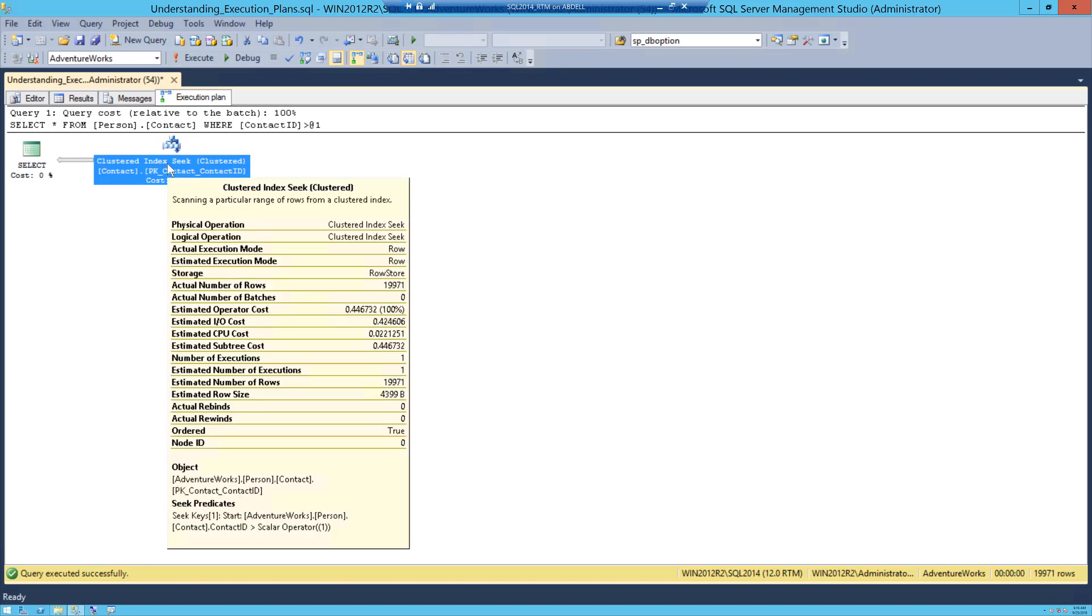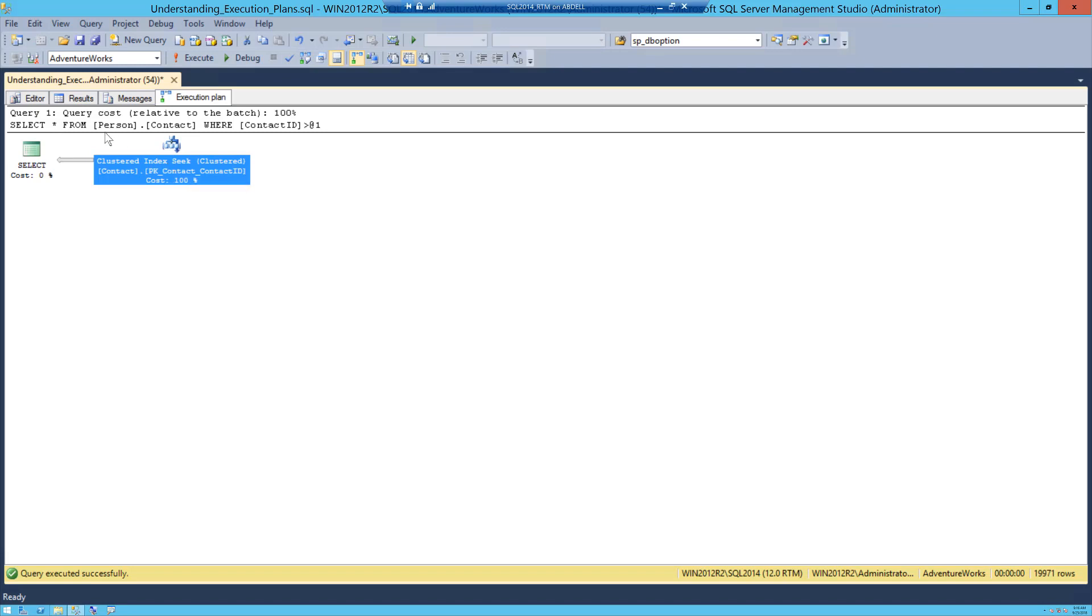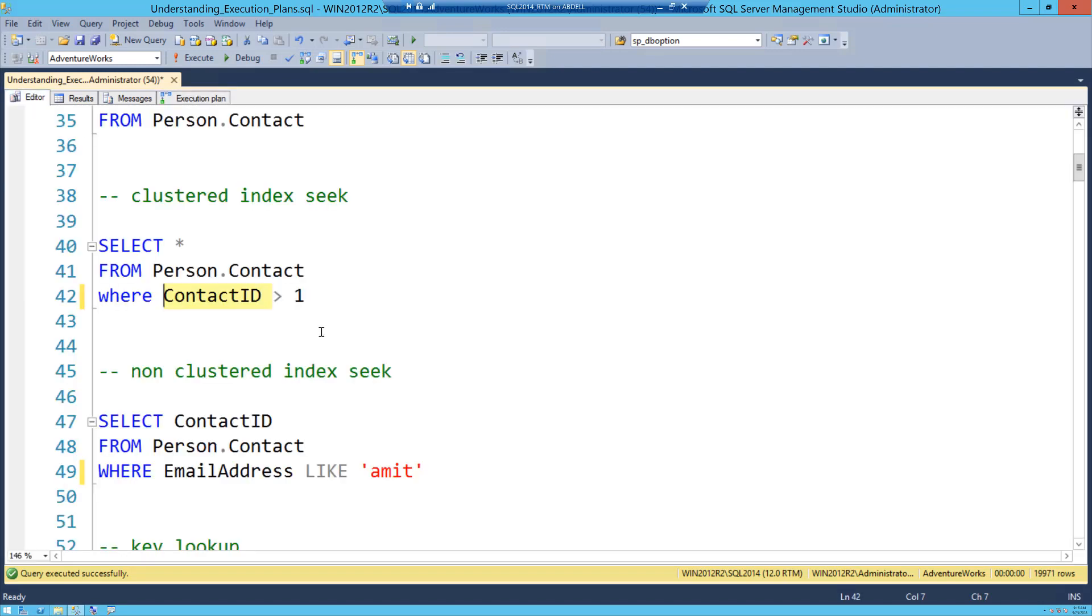Also look at the definition of clustered index seek which is given by Microsoft in this tooltip. Just under the heading, clustered index seek is scanning a particular range of rows from a clustered index. So yeah, you are still scanning a particular set of rows.